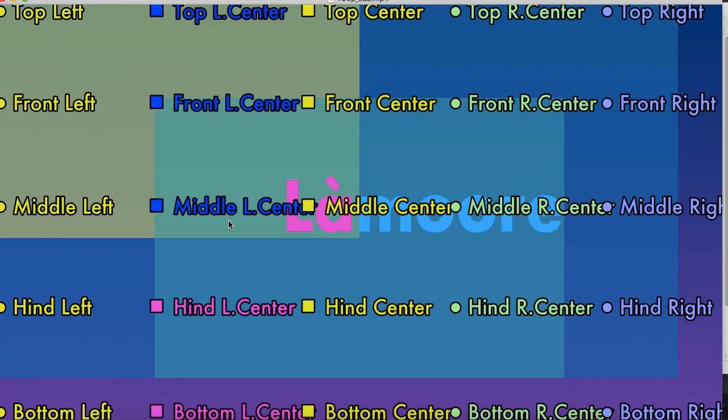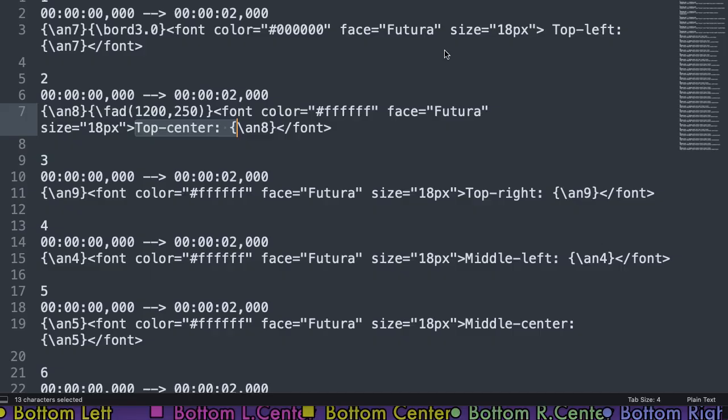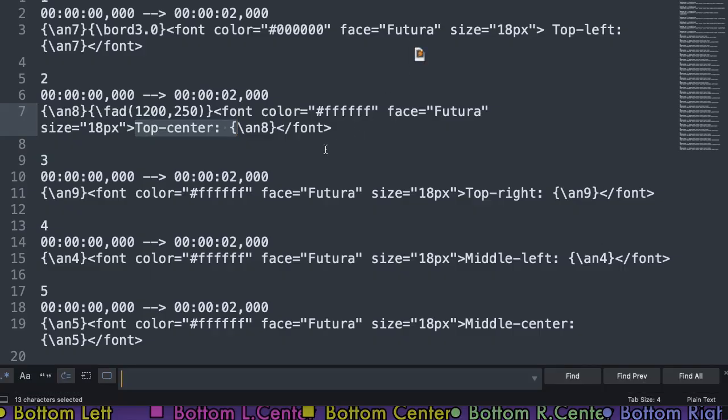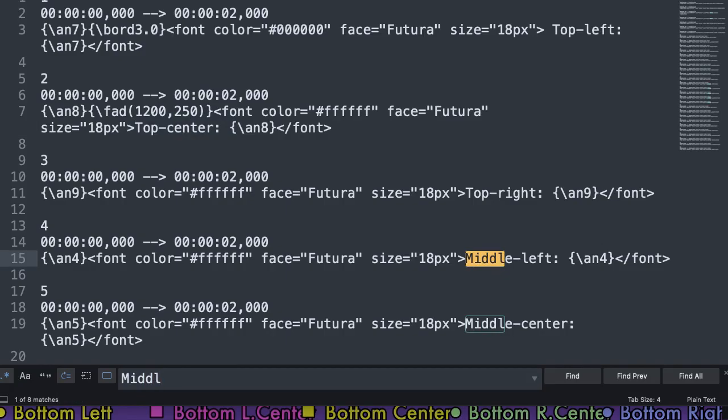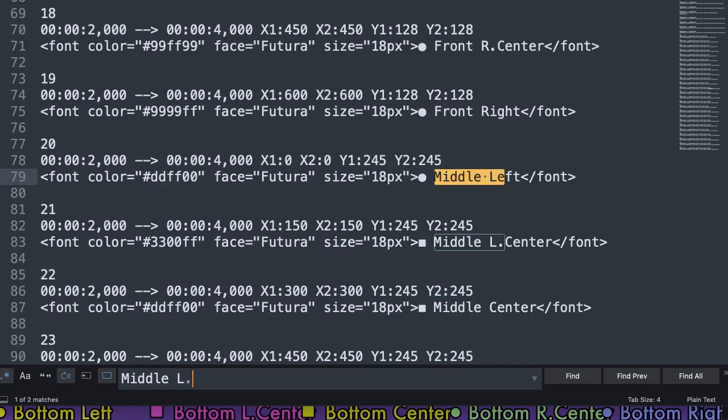As you see there are lots of subtitles in there and it's quite self-explanatory. If you need to place it over here you just search in your SRT file for middle left center.